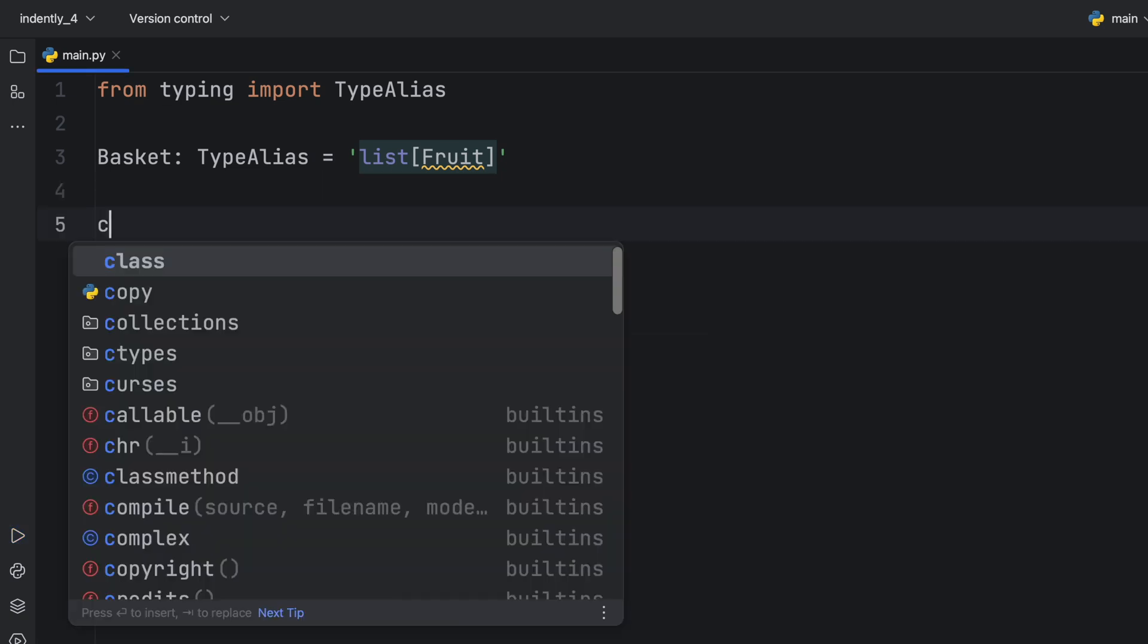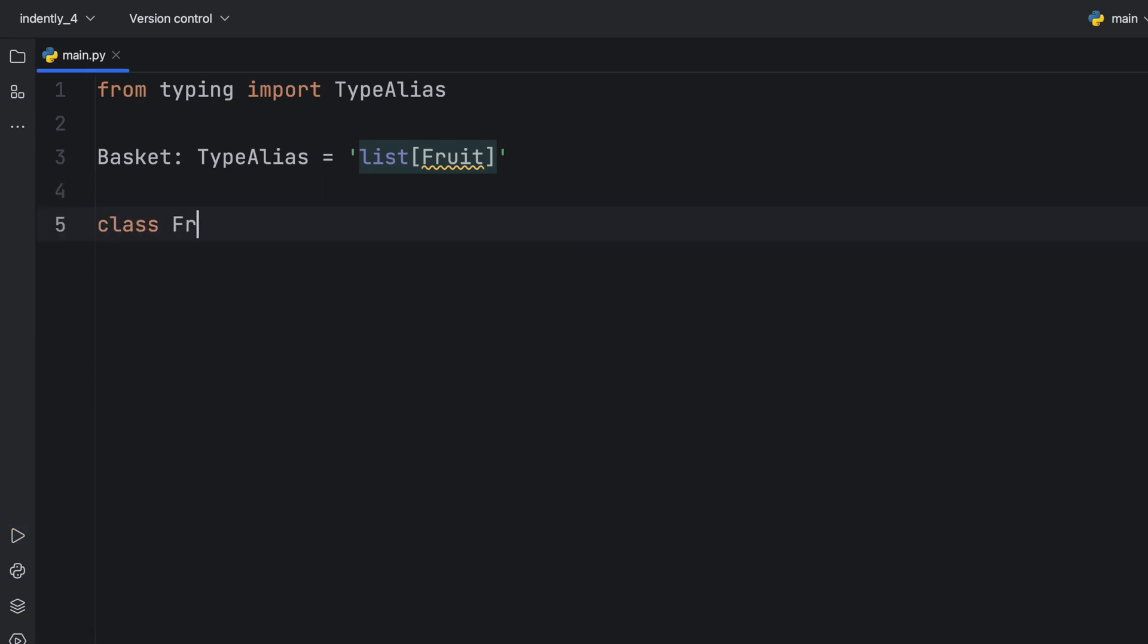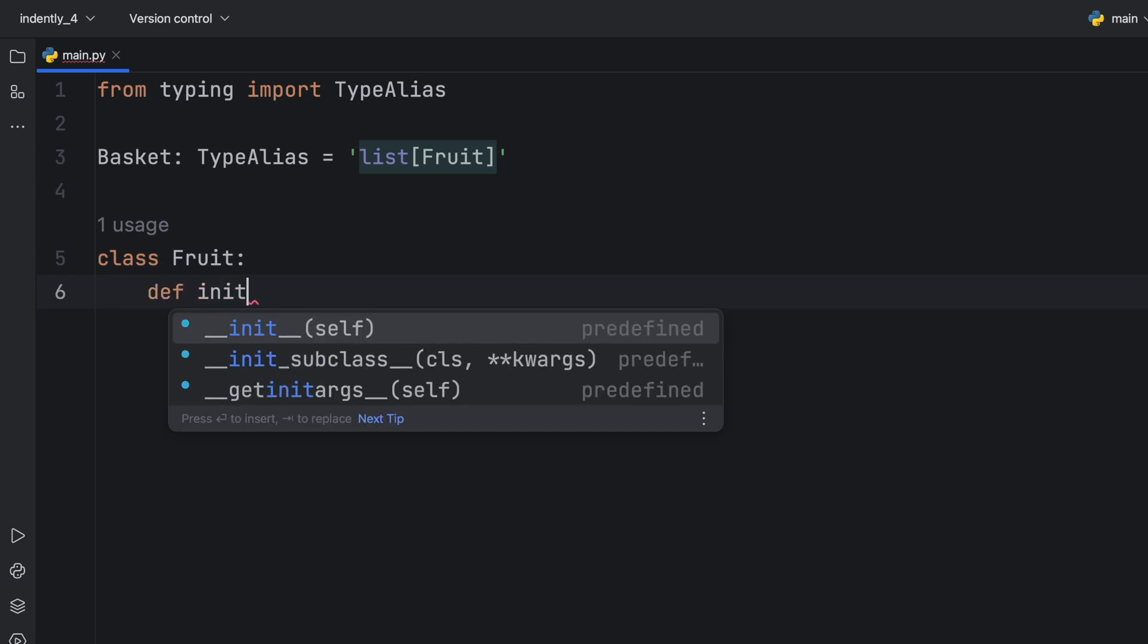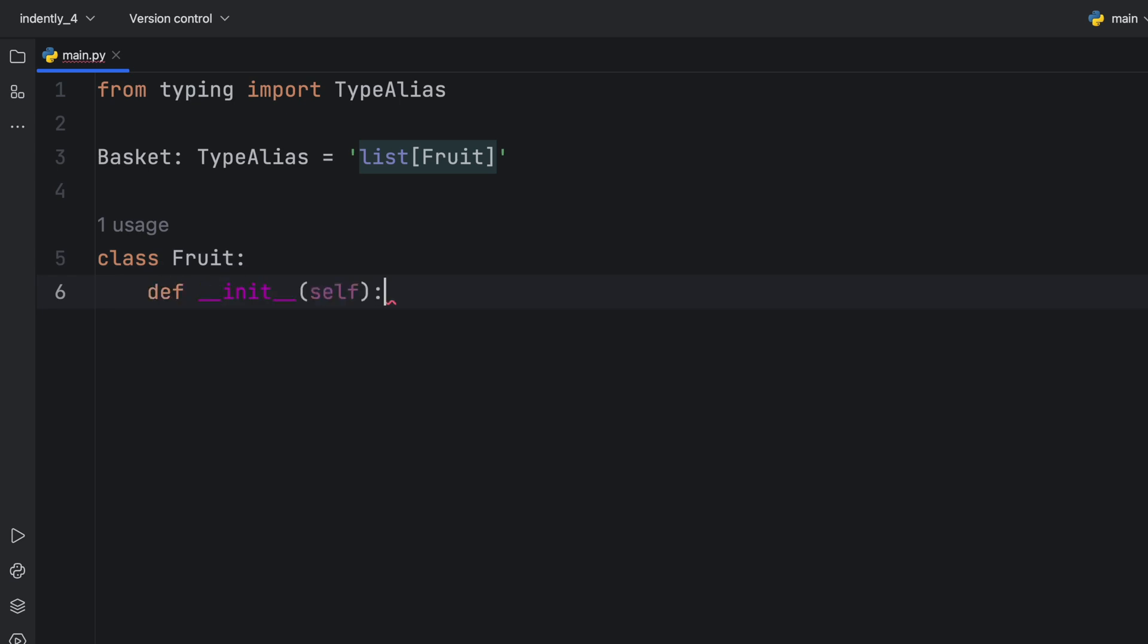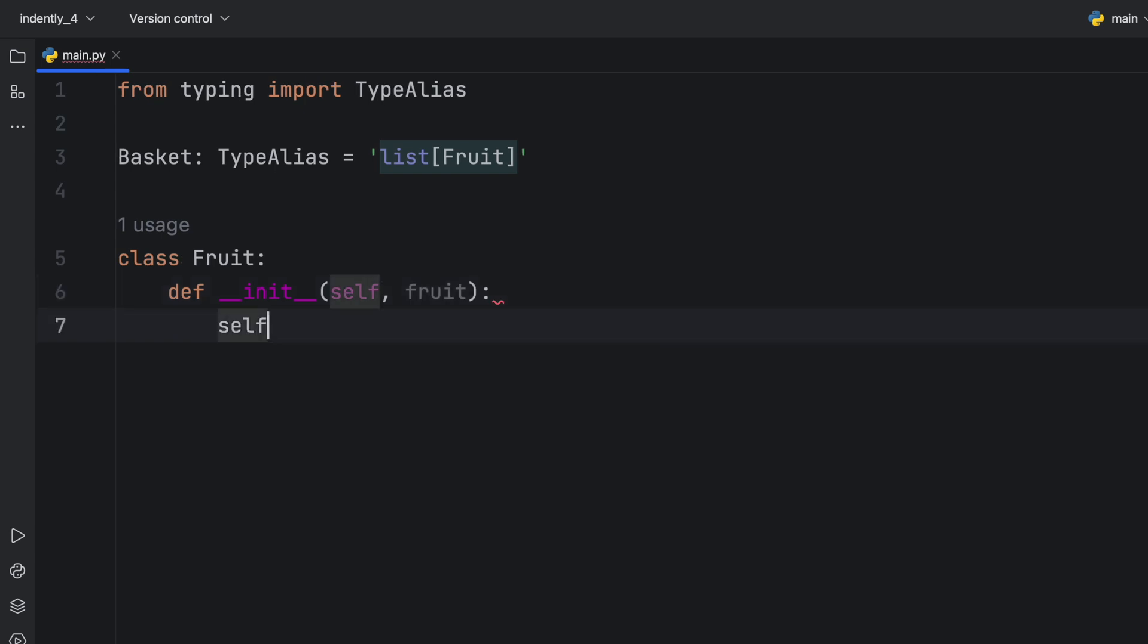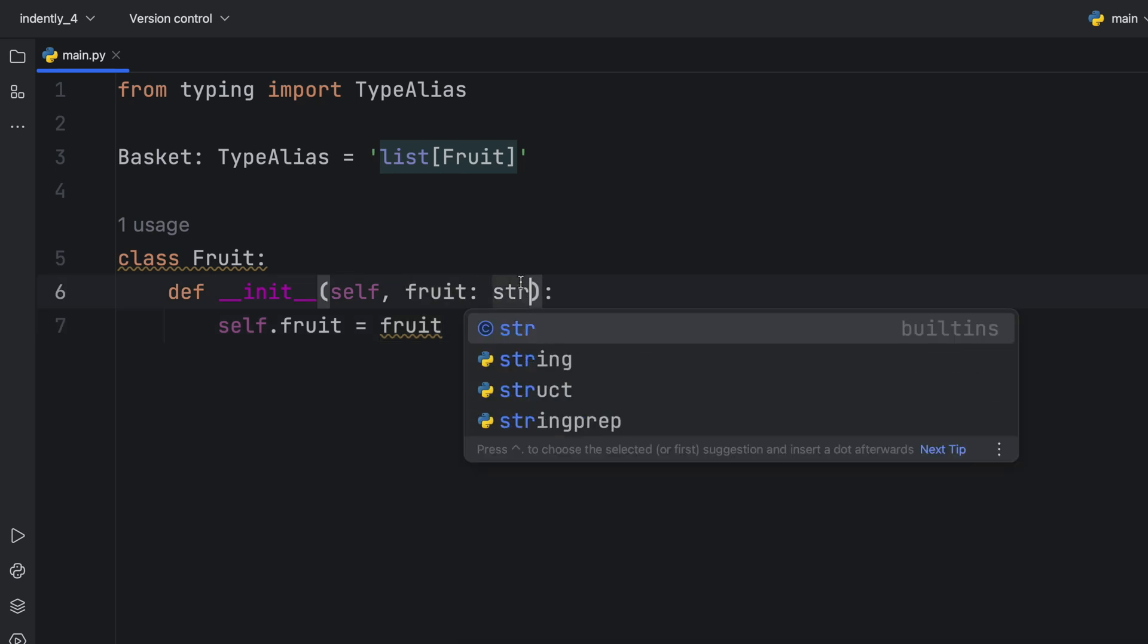But if we actually create this fruit, first of all, that warning is going to go away. And we're going to give this an initializer, which just takes a fruit name. And the self.fruit is going to equal the fruit. And this should be of type string.